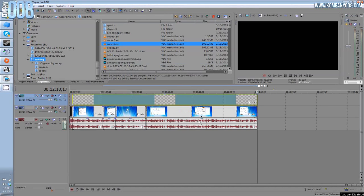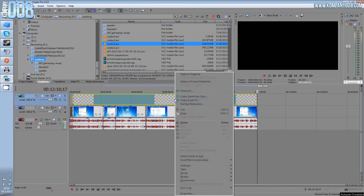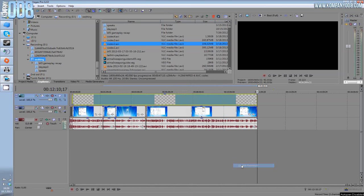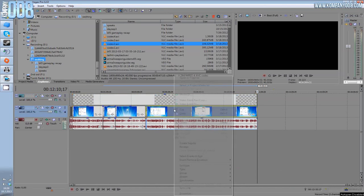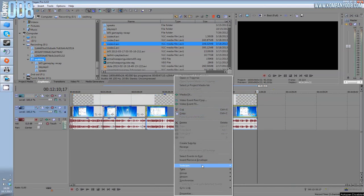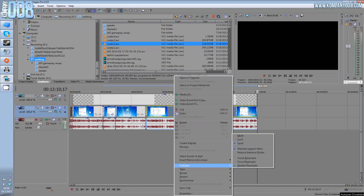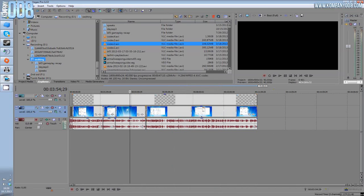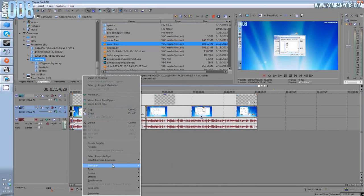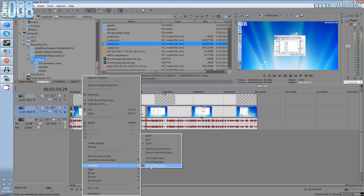Of course, always in Vegas, before you do anything, switch to disable resample. This is important: any clip, any video, any intro, anything you add here, disable resample.